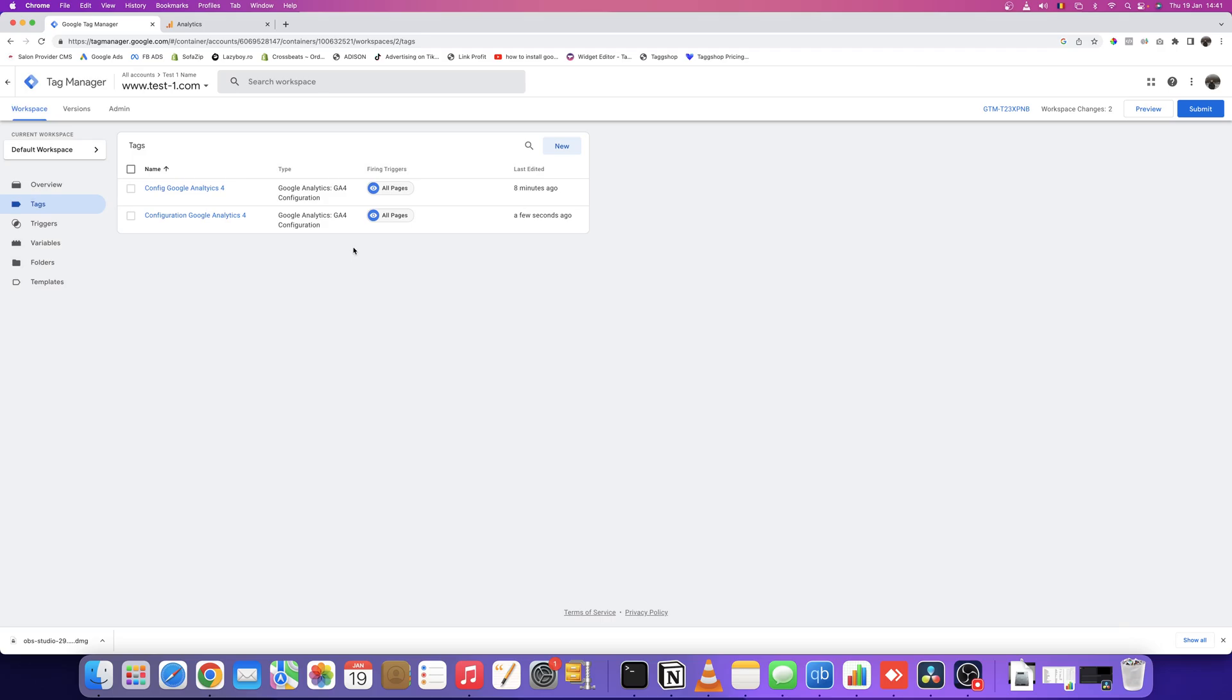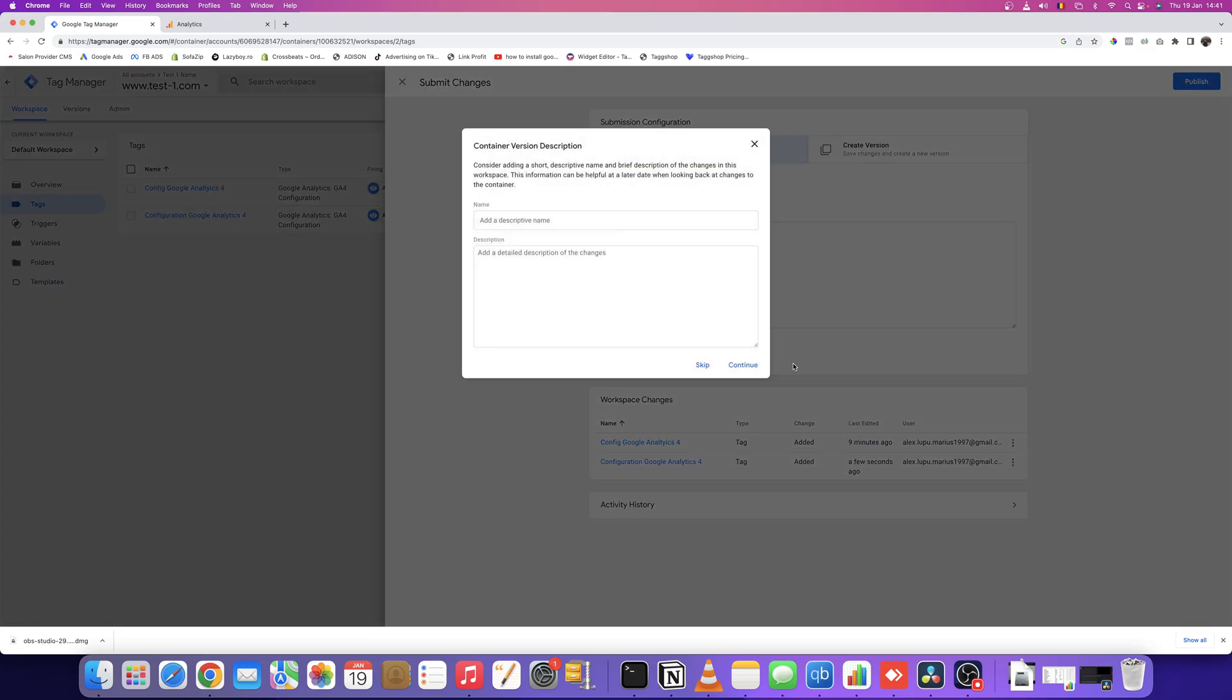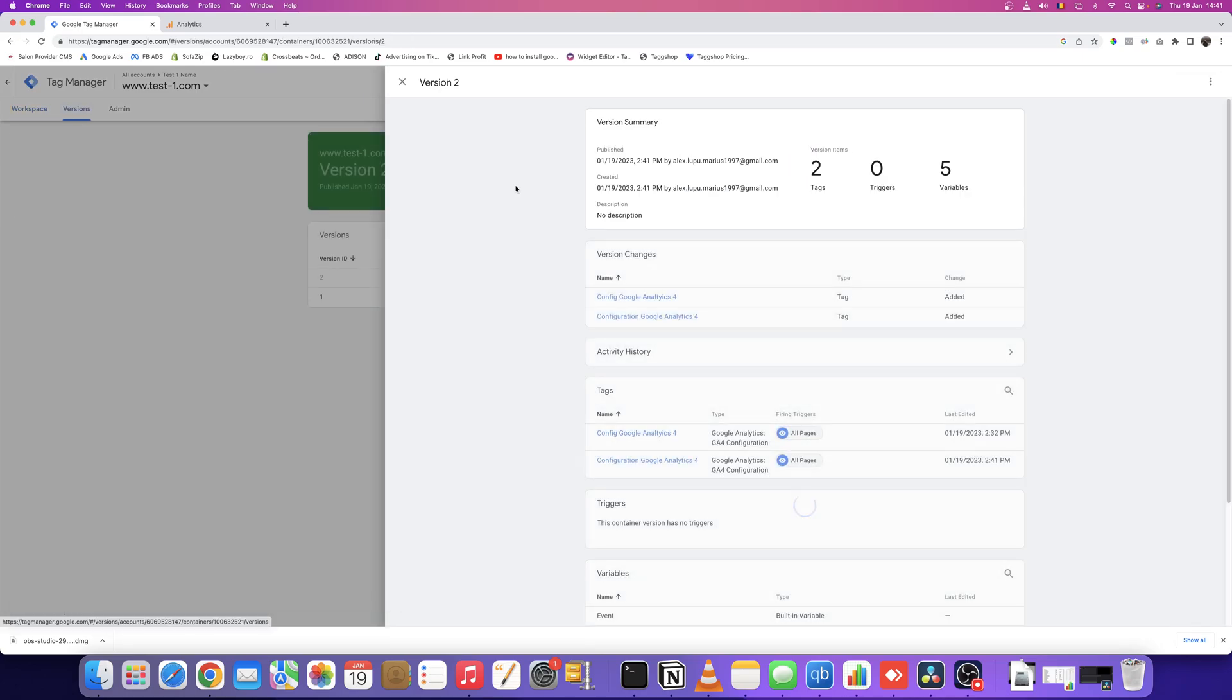Very important: submit the changes in Google Tag Manager by publishing. Now we're officially done—we have Google Analytics 4 installed using Tag Manager.